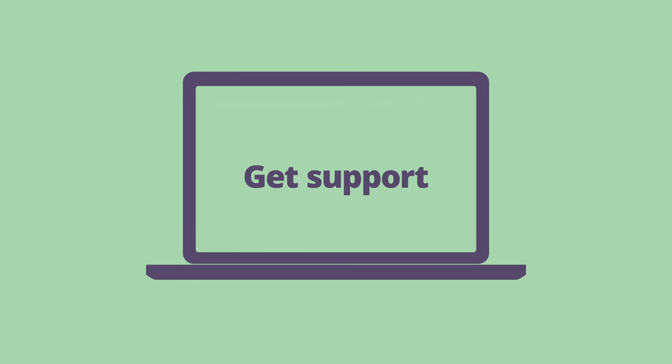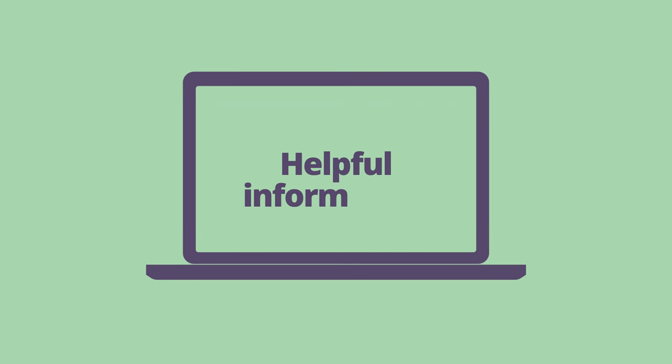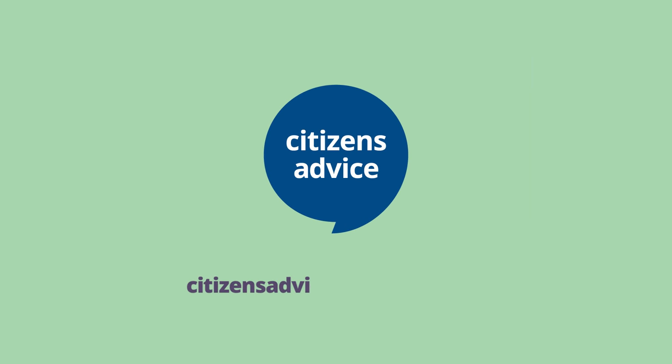You can get support and other helpful information about attending court as a witness at citizensadvice.org.uk/witness.